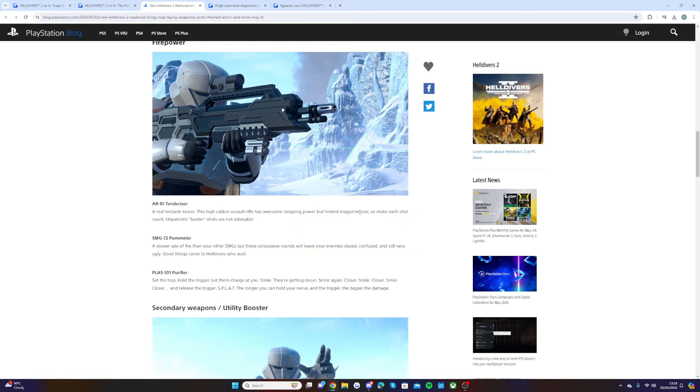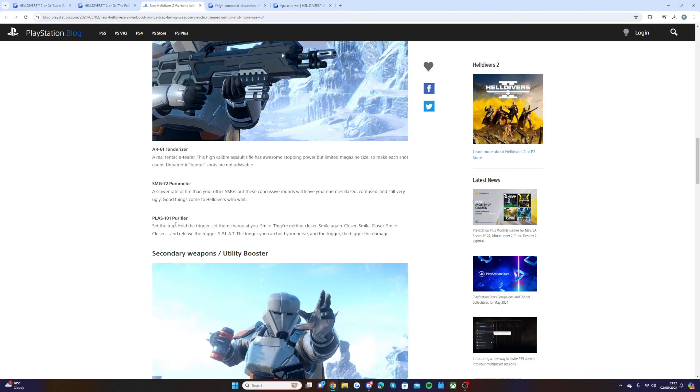We have the SMG 72 Pummeler: a slower rate of fire than your other SMGs, but these concussive rounds will leave your enemies dazed, confused, and still very ugly. Good things come to Helldivers who wait.